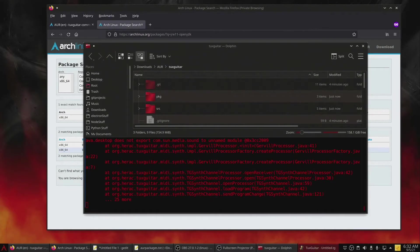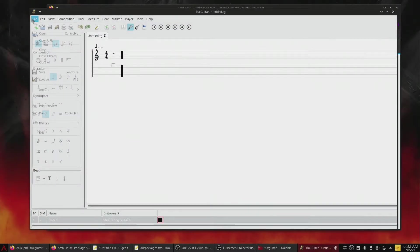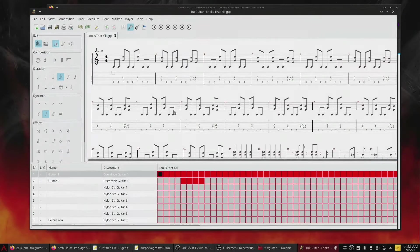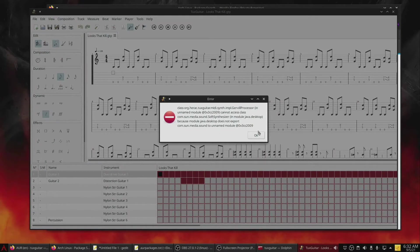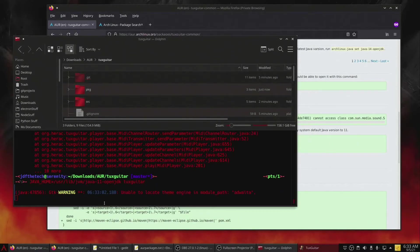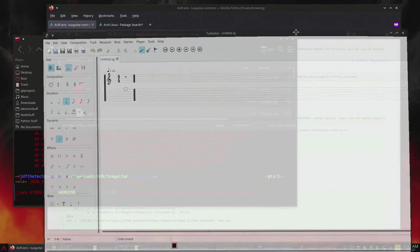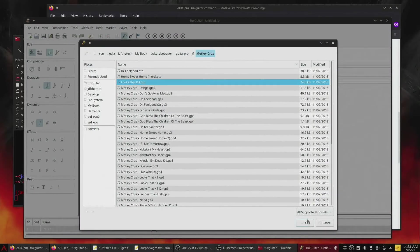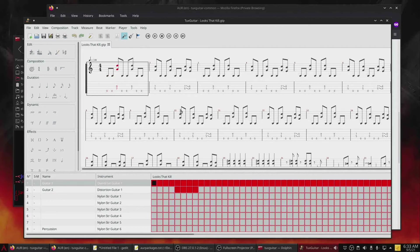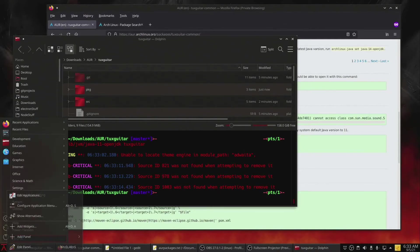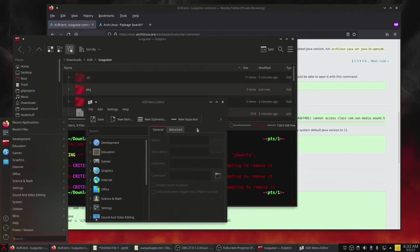Even though it is installed, running the program normally will still give an error. We need to launch the software with a special parameter to actually get it to work properly. We use the command: JAVA_HOME=/usr/lib/jvm/java-11-openjdk tuxguitar. So we'll just need to change the shortcut for TuxGuitar to use the new JVM.